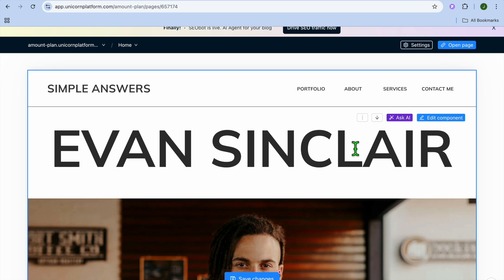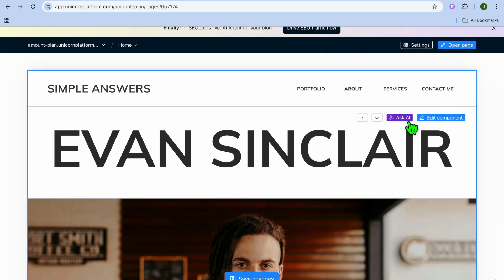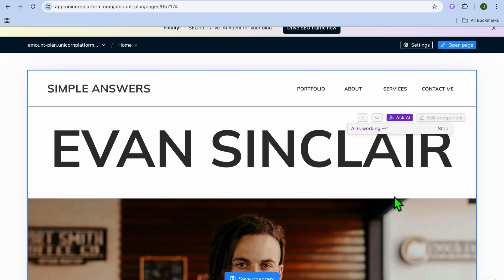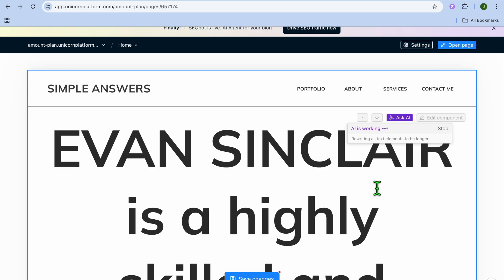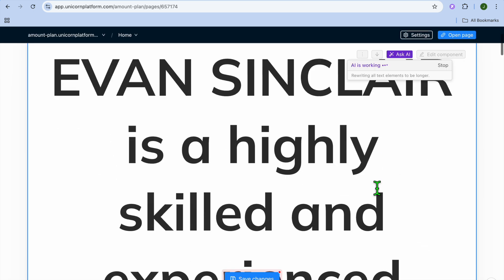You can tap on another section and then tap on "Edit Component" to change the text, just like in the first section. You also have the option to ask AI to change it — you can make it longer or change anything by entering a prompt.